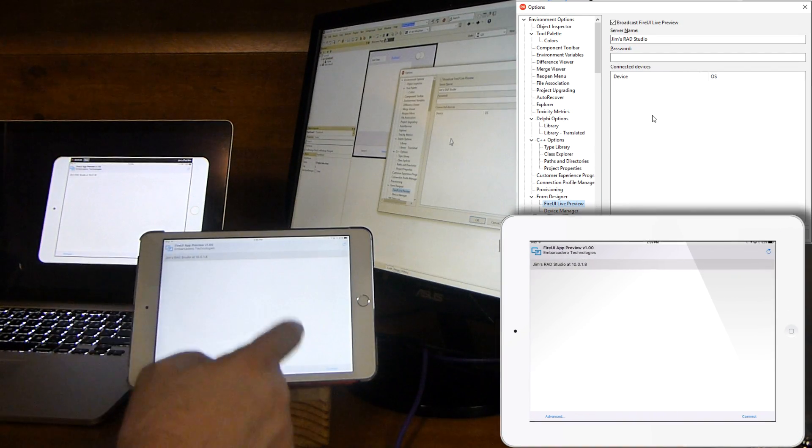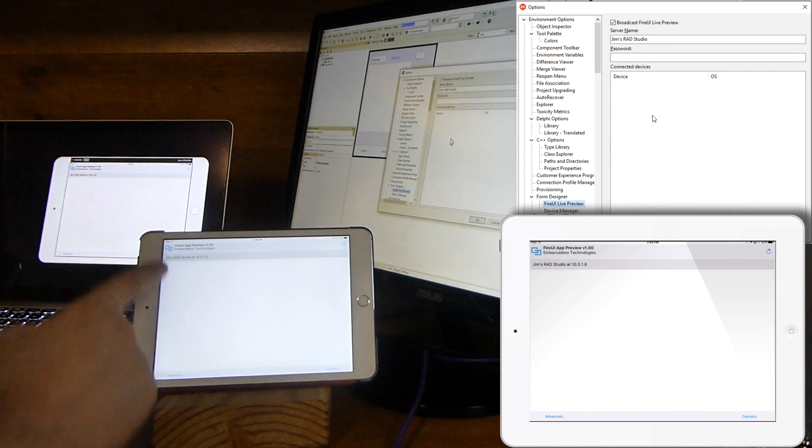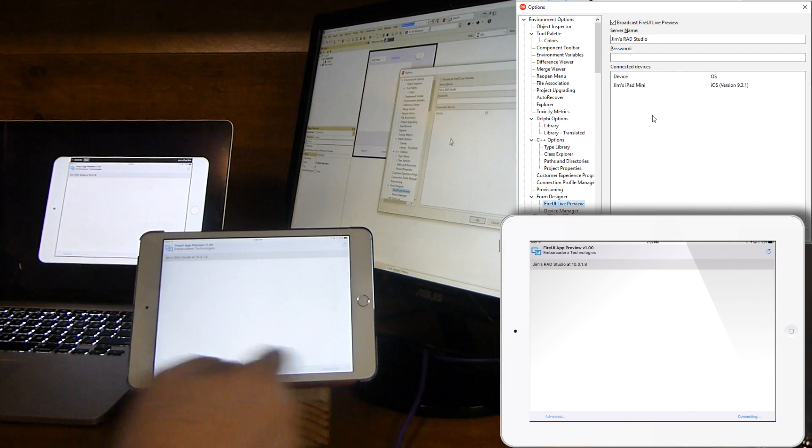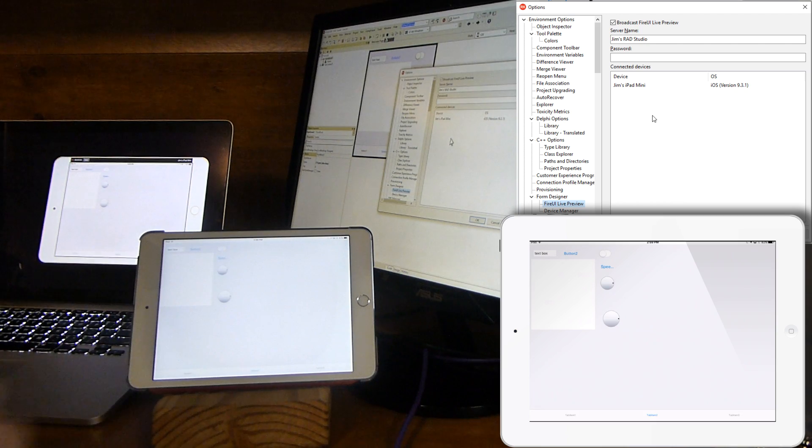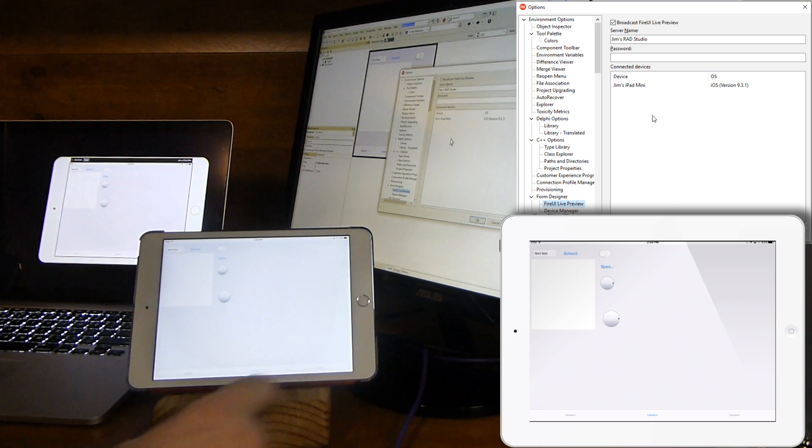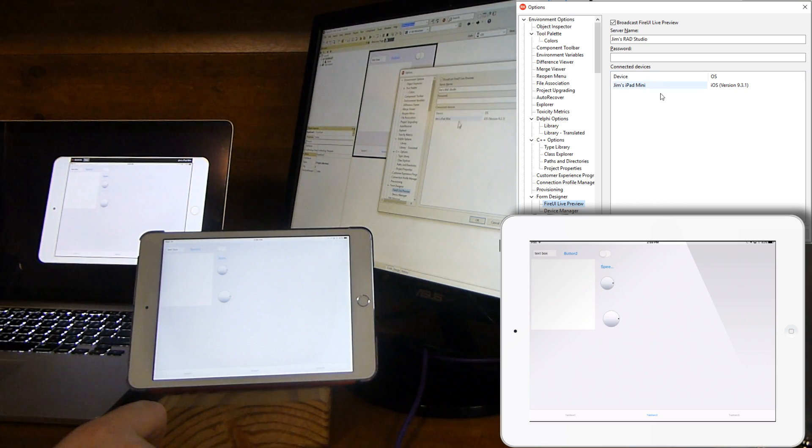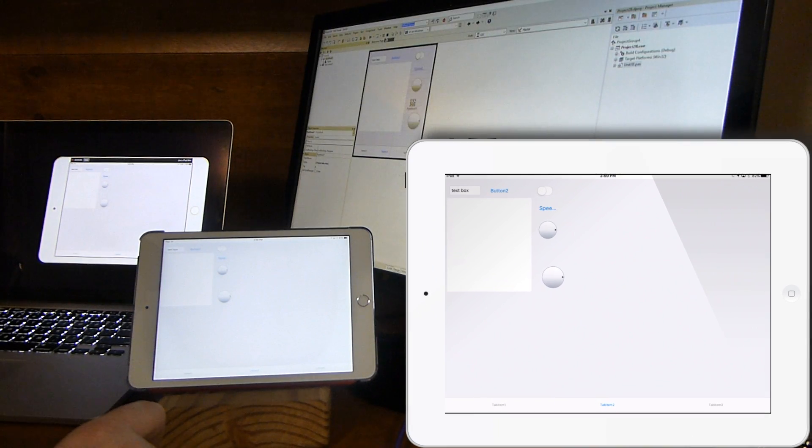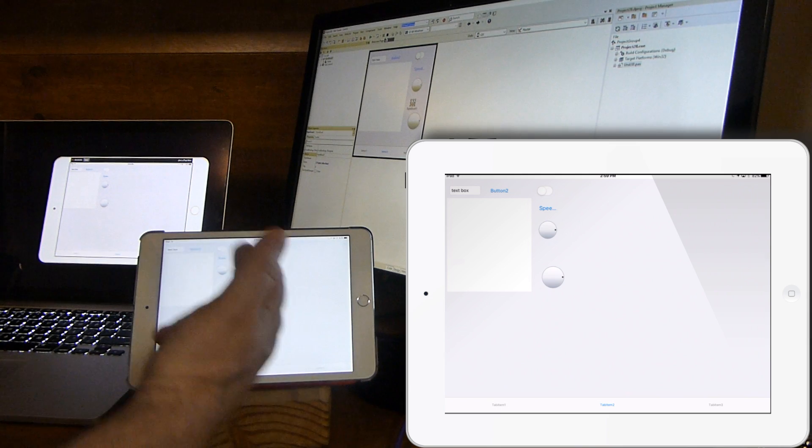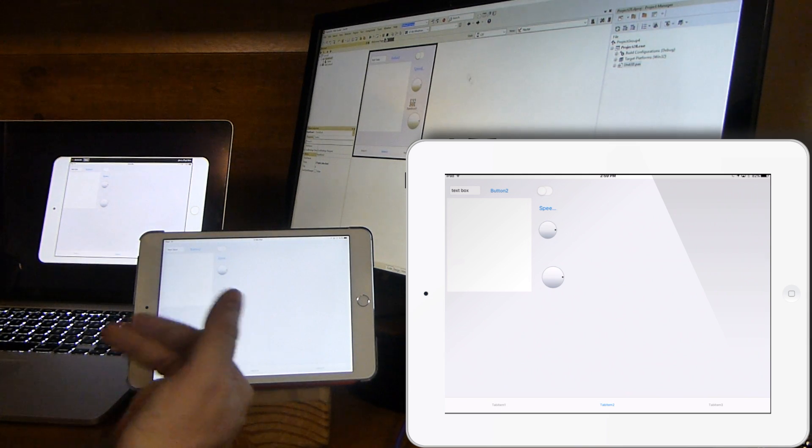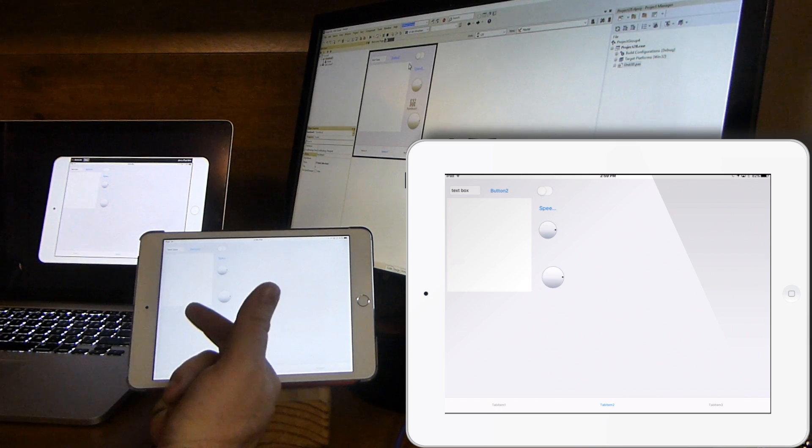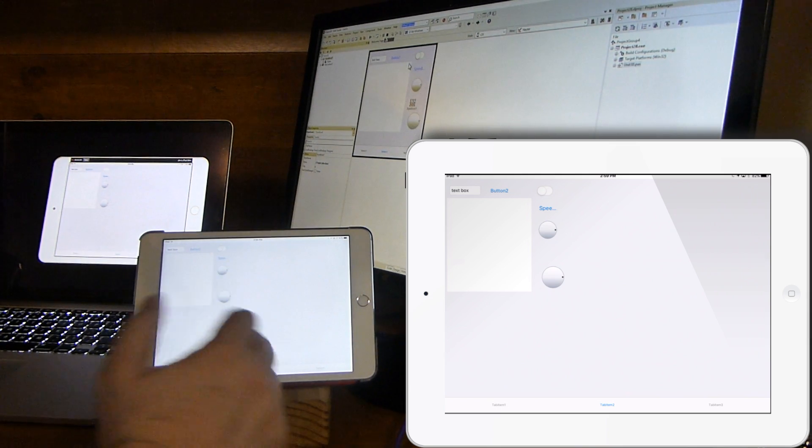Let's go ahead and connect. I just select the one I want here and hit connect. It's gone out and made a connection, and you see here it shows as connected. Now the UI is being sent across to the iPad.